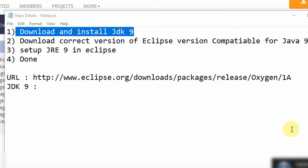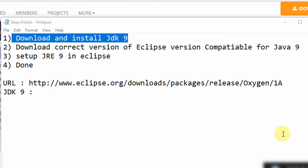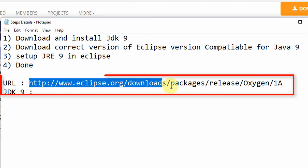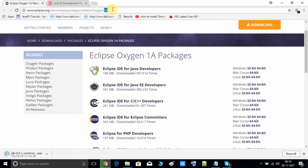After successful installation of JDK 9, we move towards downloading a compatible version of Eclipse for Java 9. I have given the correct download link in the description box — you can copy it from there. You have to download the Oxygen 1a version. This is a specific, tested version — I have set up JDK 9 inside this version, so you will not face any problems and you don't need to add any additional plugins. It is by default ready for Java 9.